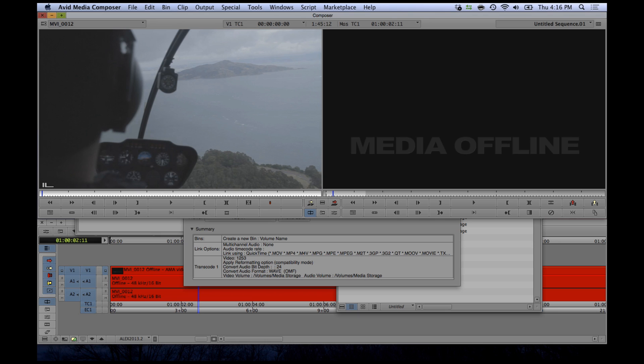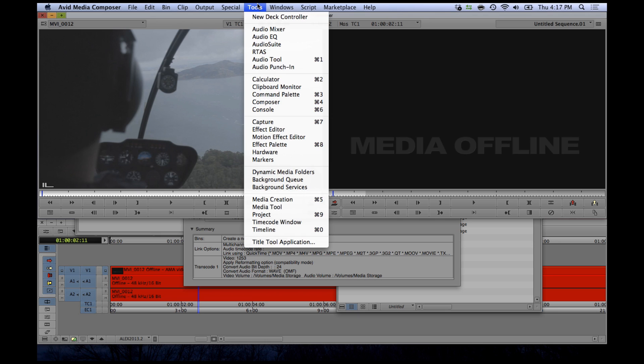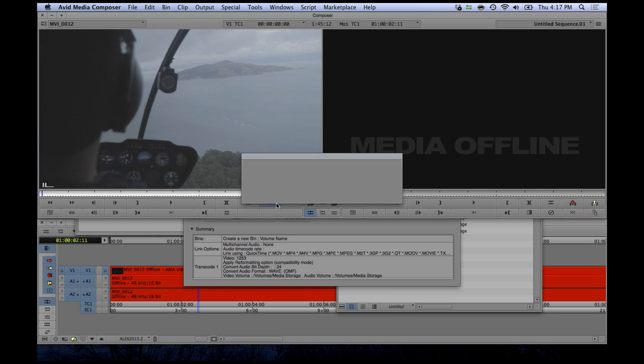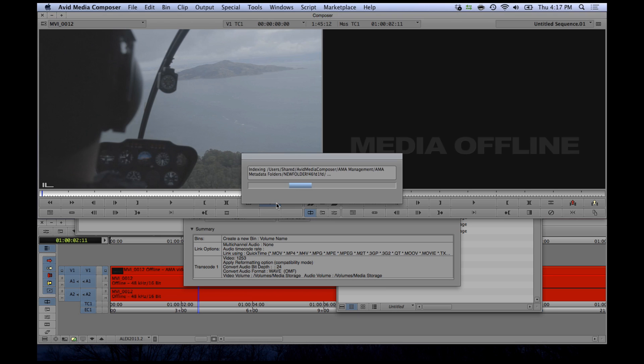And finally, the media tool will now show you all the AMA linked footage as well as the Avid MXF media across all of your drives for a specific project.